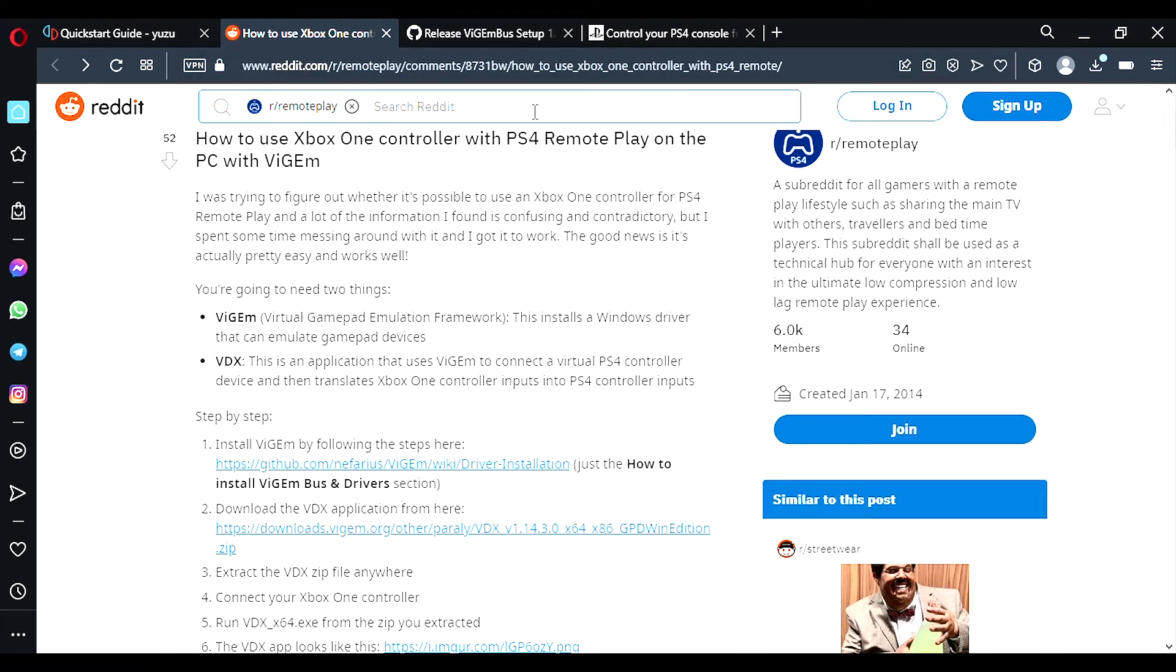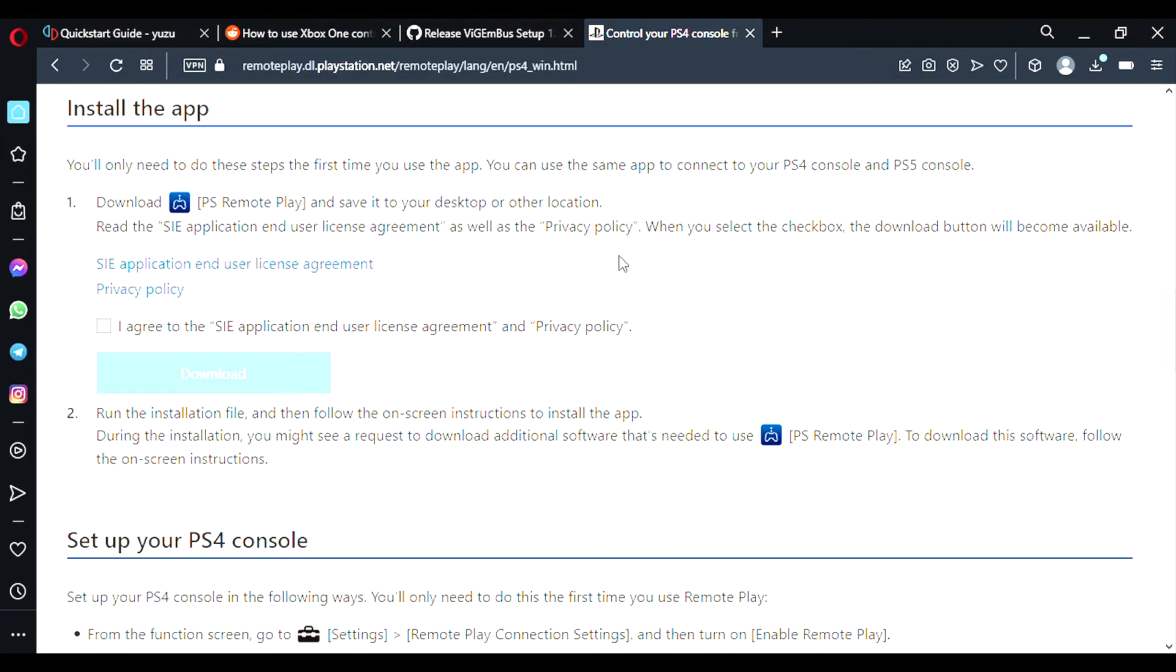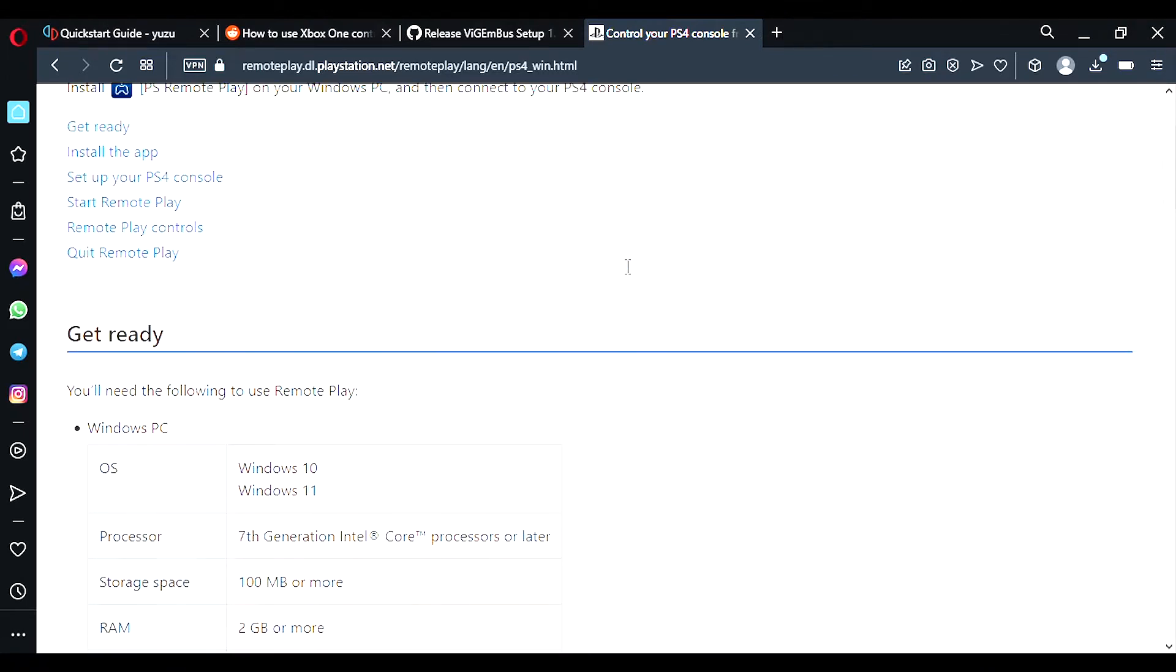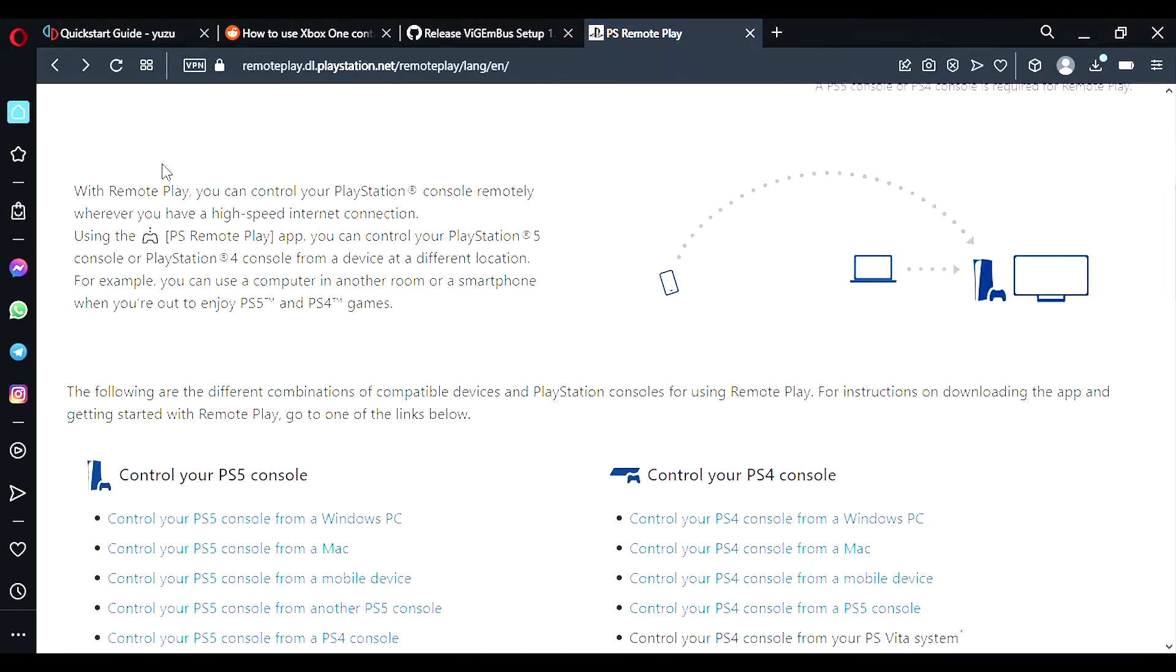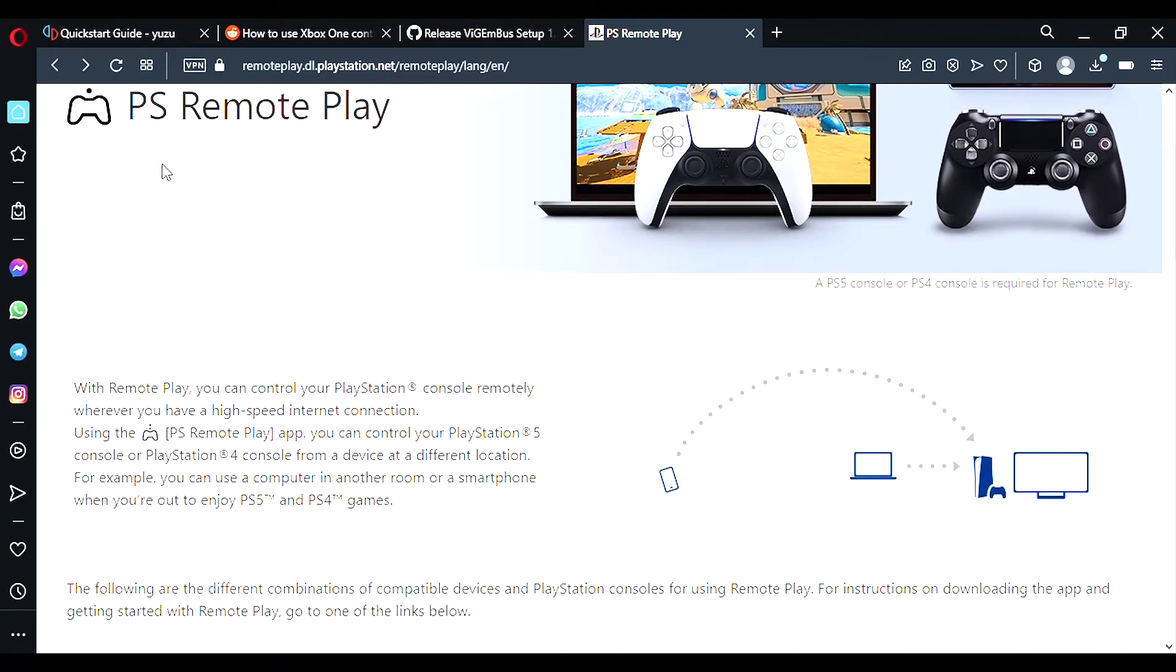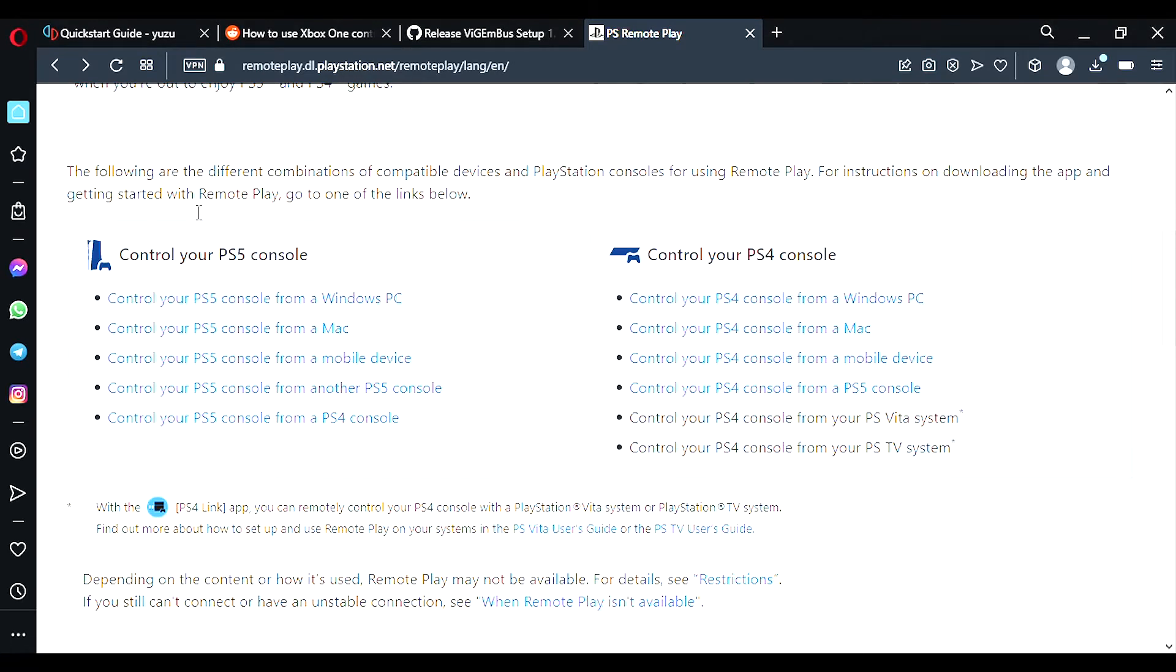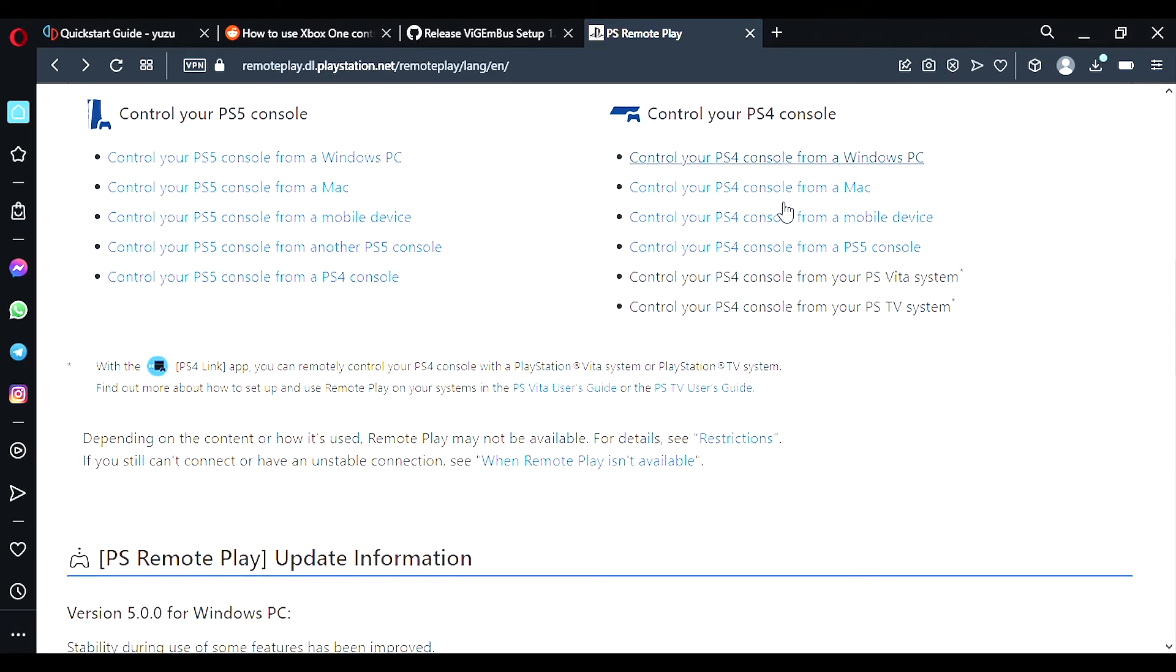So the next step is to head to the PlayStation website. Again I'll leave a description down below. And this is where you download PlayStation remote. So on this website this is what you will see on the homepage. If you've got a PS5 then you want to click on this one. If you have a PS4 then click on this one.